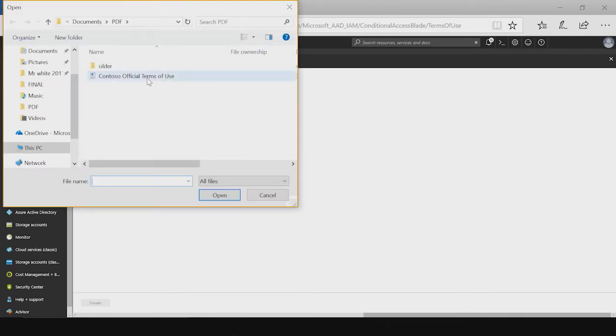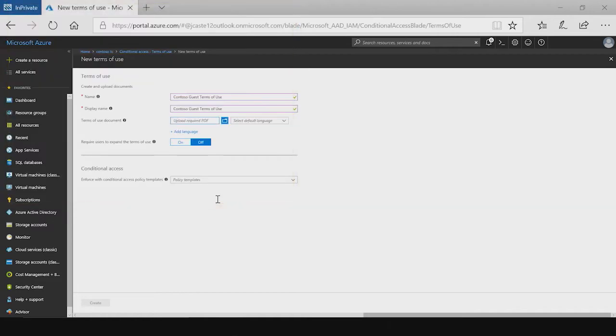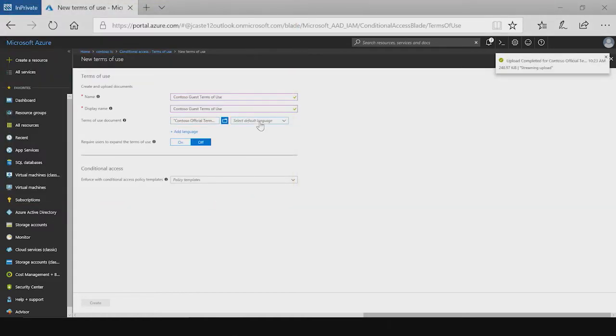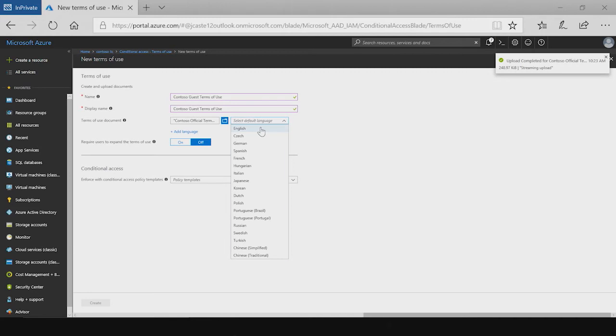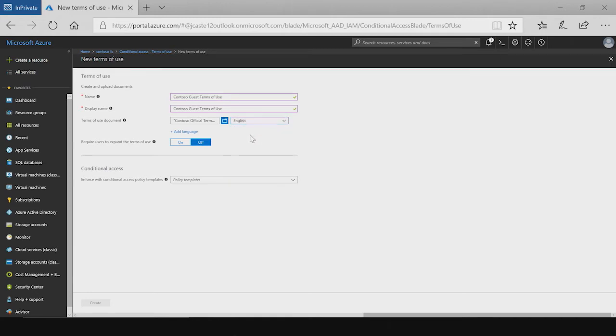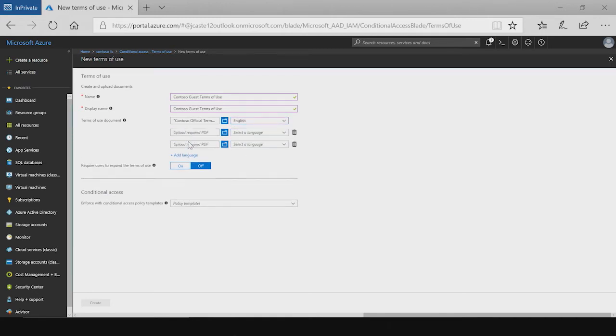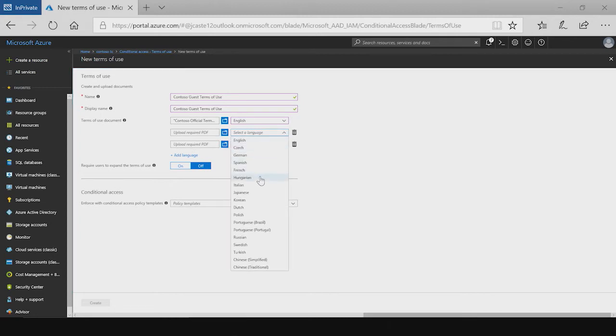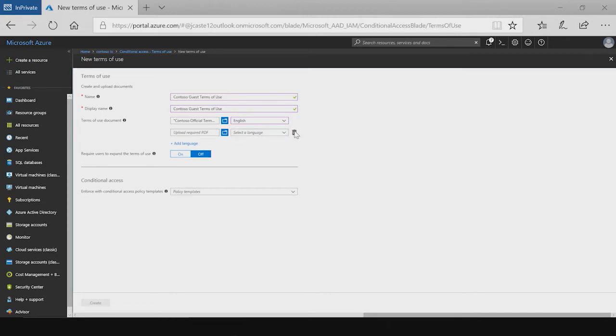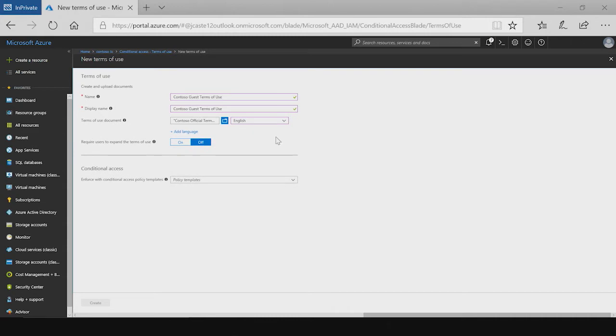Next, I will be uploading the terms file, which is a PDF document. Once that file has been uploaded, I can tag that with a language. If needed, you can add multiple files and tag with multiple languages as you need. In this scenario, I'm just going to upload one file tagged as English.